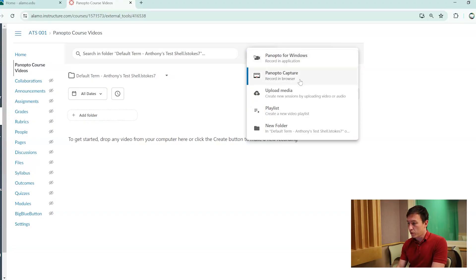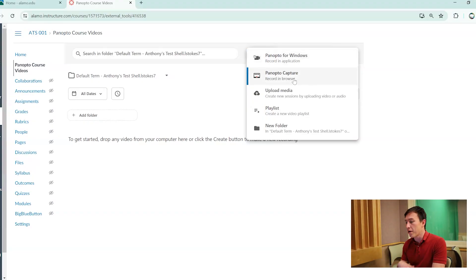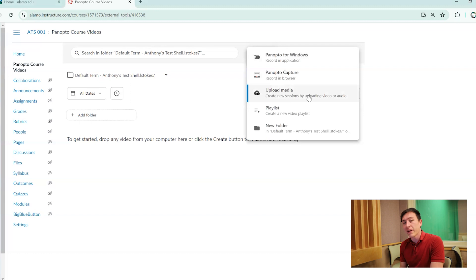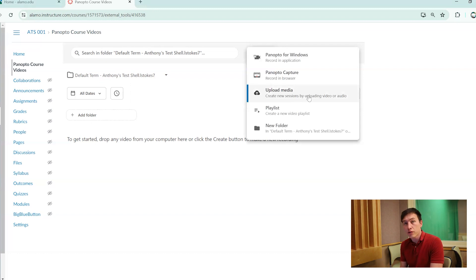For our purposes, we're going to be going over Panopto Capture, which is recording in the browser. Upload media is just if you have any current videos currently made, whether it's already on YouTube or if it's a video that was made with another platform or any other videos that you would like to upload into your Panopto folder, this is how you would upload it.